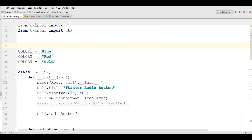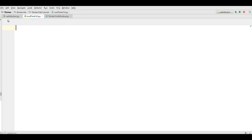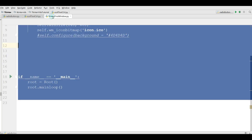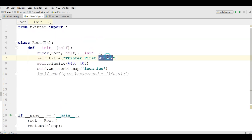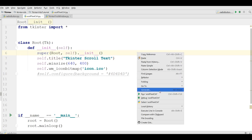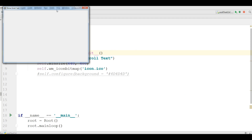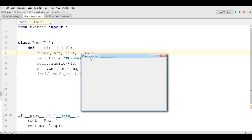For this I have made a new Python file named scroll text control. Like the previous video, I am going to copy my window code and paste it into scroll text, and just change the title to Tkinter scroll text. Let me run this — now I have a Tkinter scroll text window.